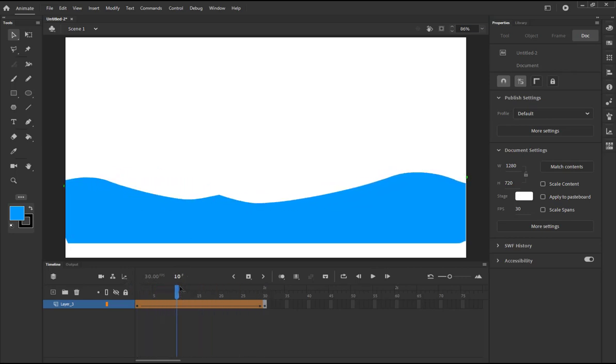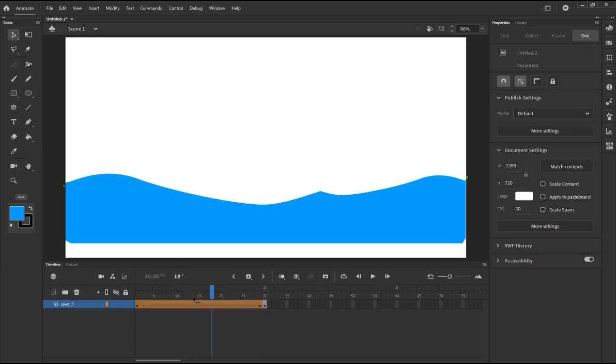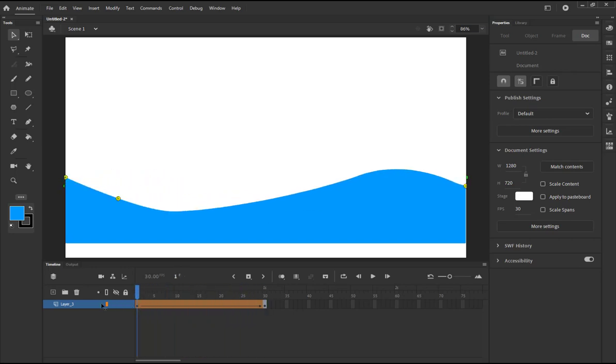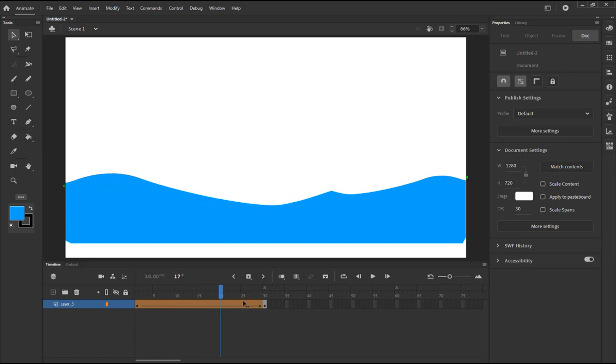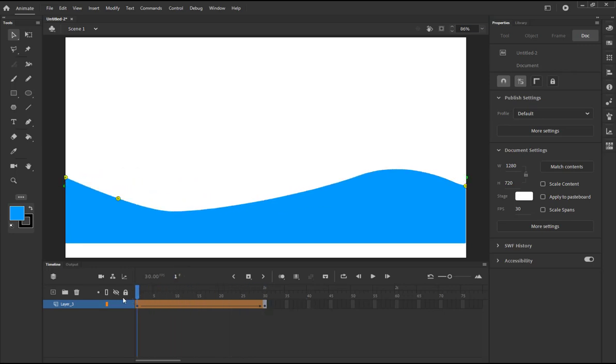Of course we can move the B from that side to that side even further. This is going to move the wave even further, and you see now this point is moving. It might not be a perfect example, but it demonstrates the idea of using the shape hints.